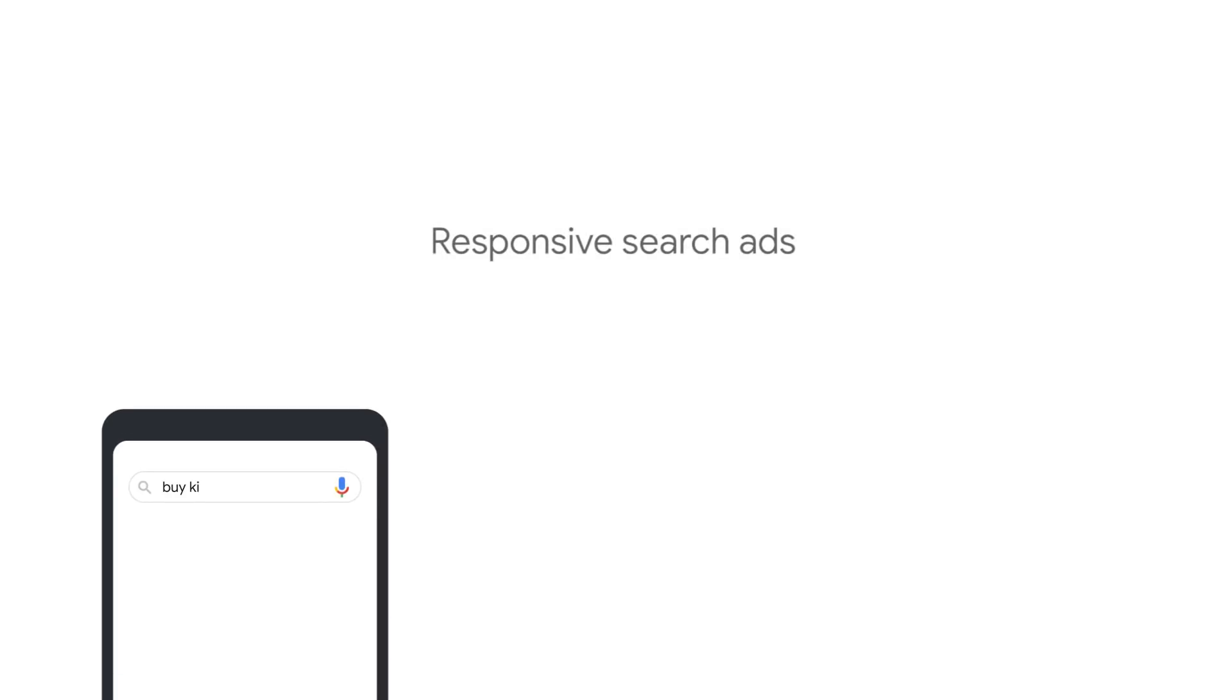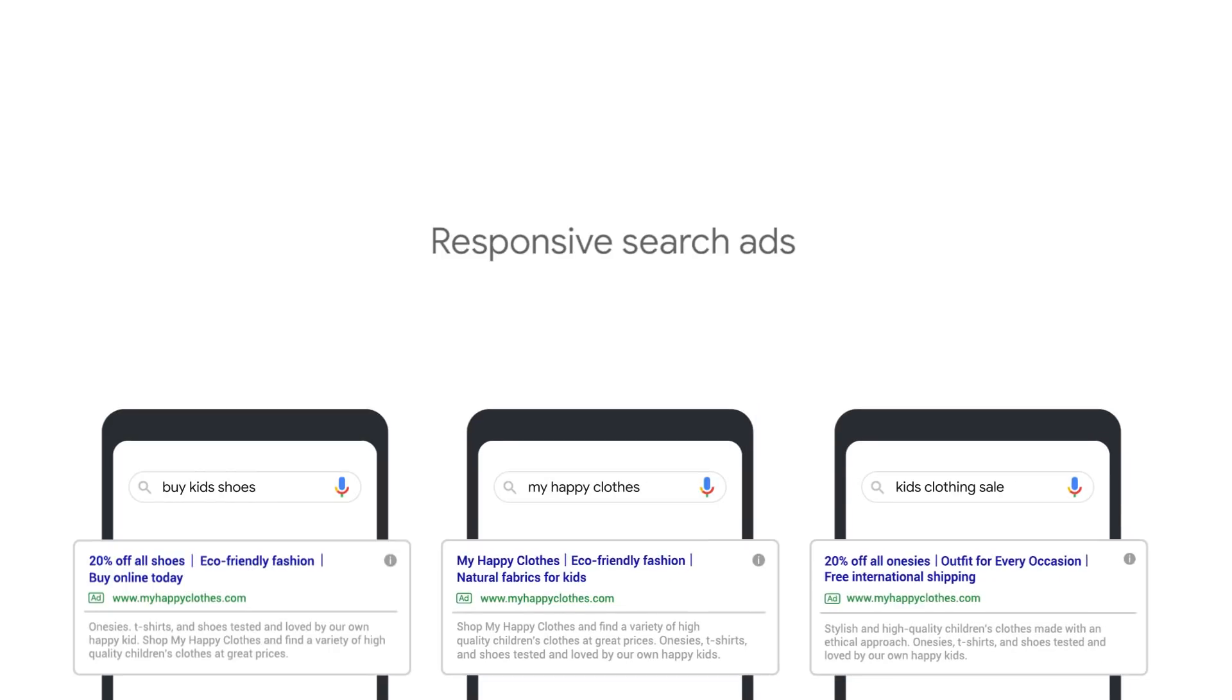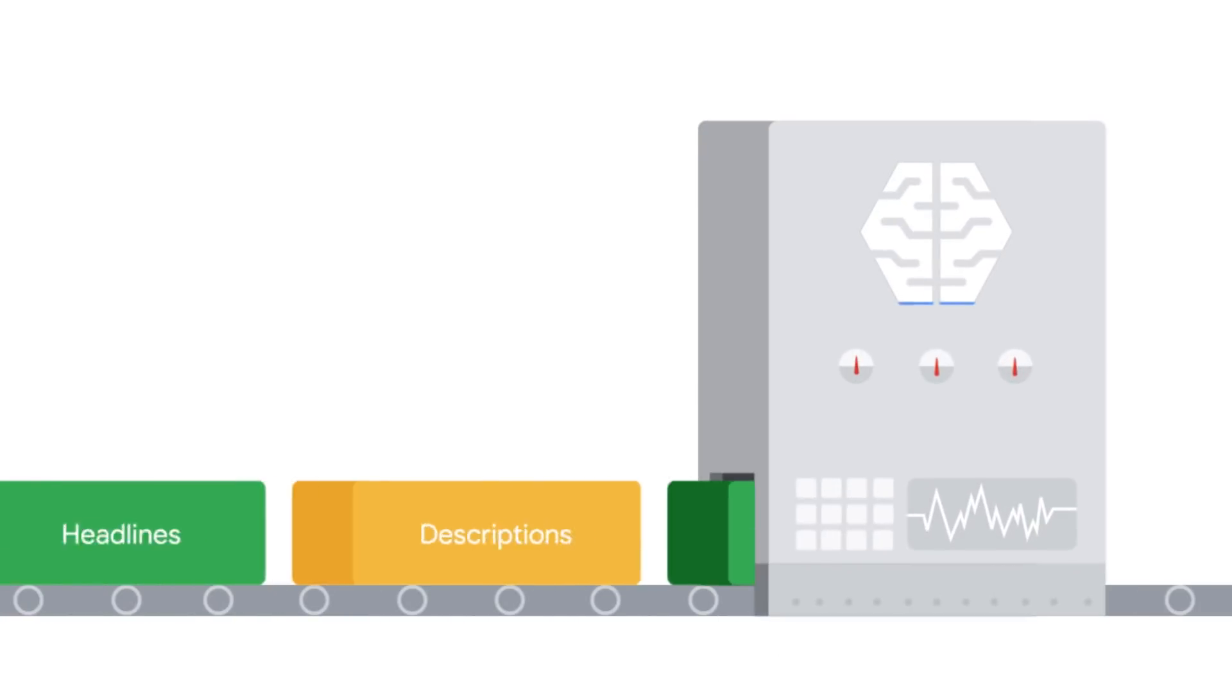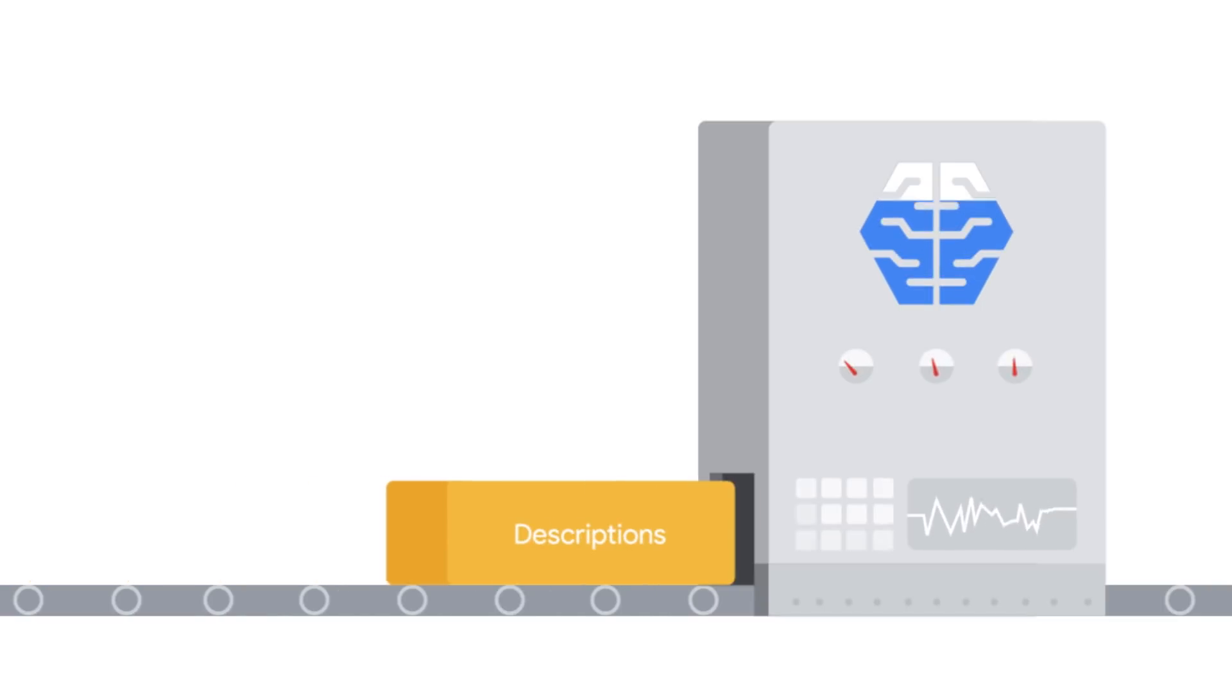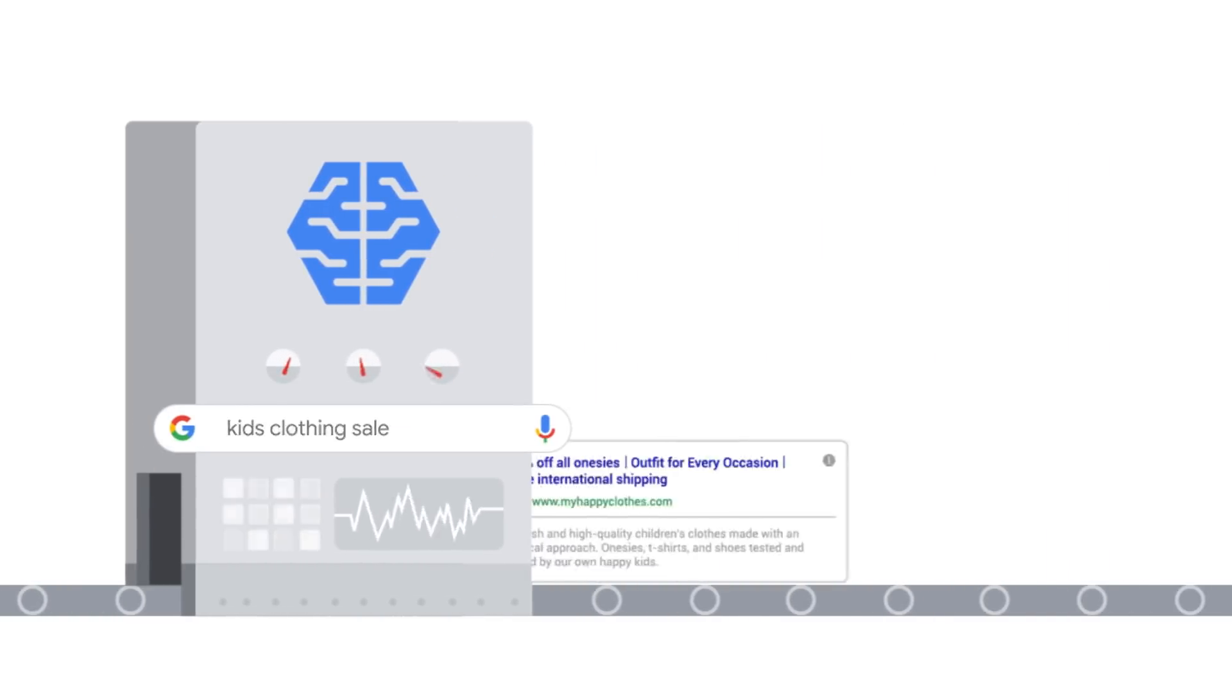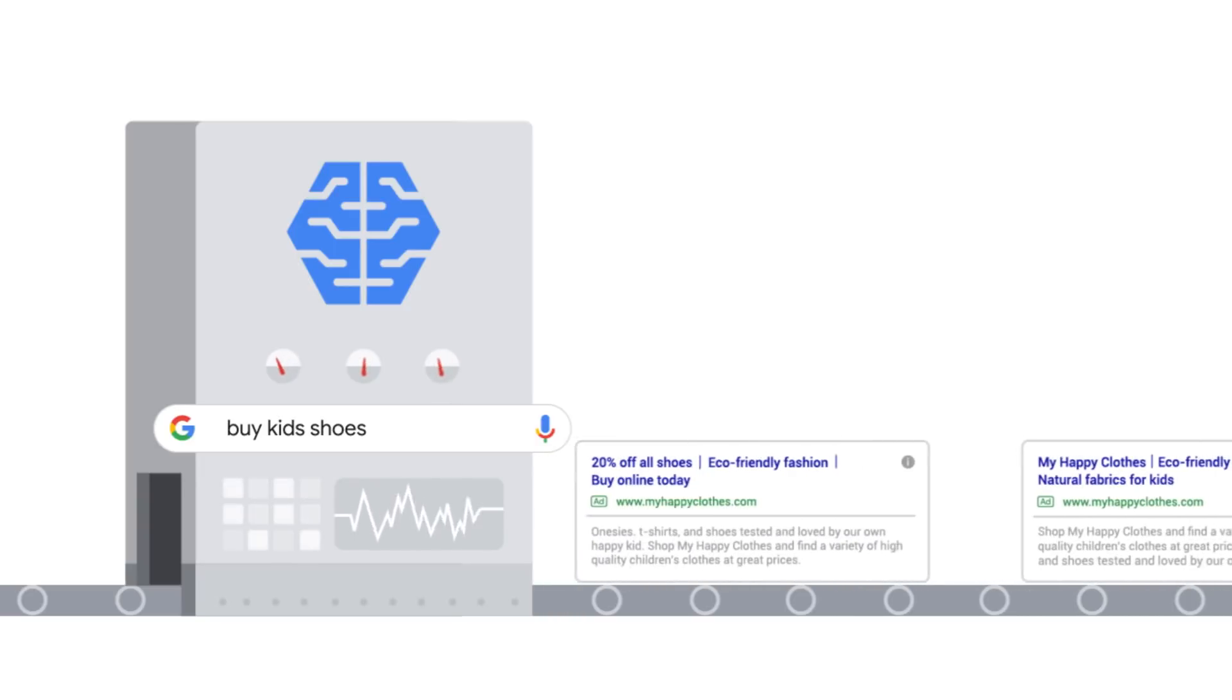we'll discuss how responsive search ads simplify the creation and management of search ads. Responsive search ads are an ad format that adapt to show more text and relevant messages to your customers. Using the power of machine learning, responsive search ads mix the headlines and descriptions that you provide to automatically test different combinations and learn which performs best. By adapting your ad's content to more closely match potential customers' search terms, responsive search ads drive conversion and click uplift.